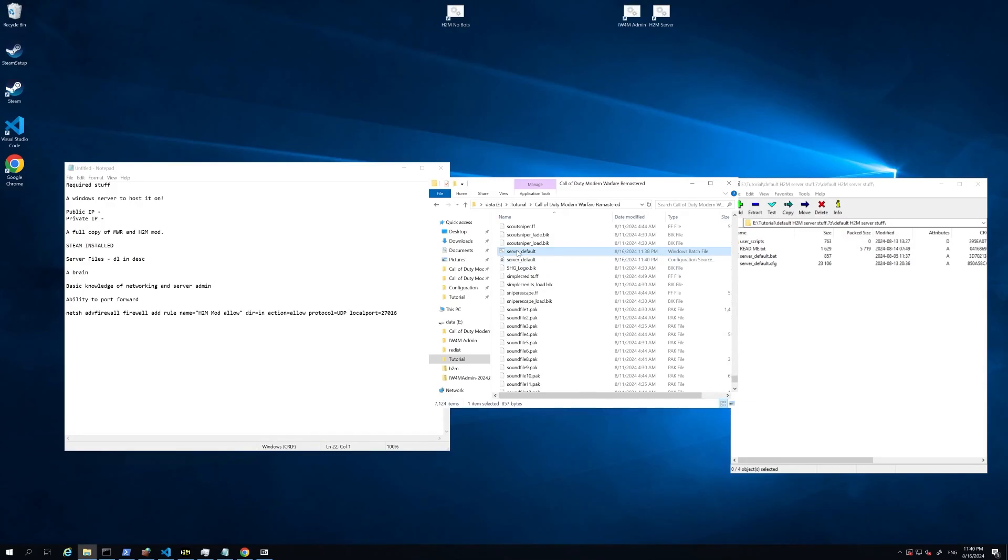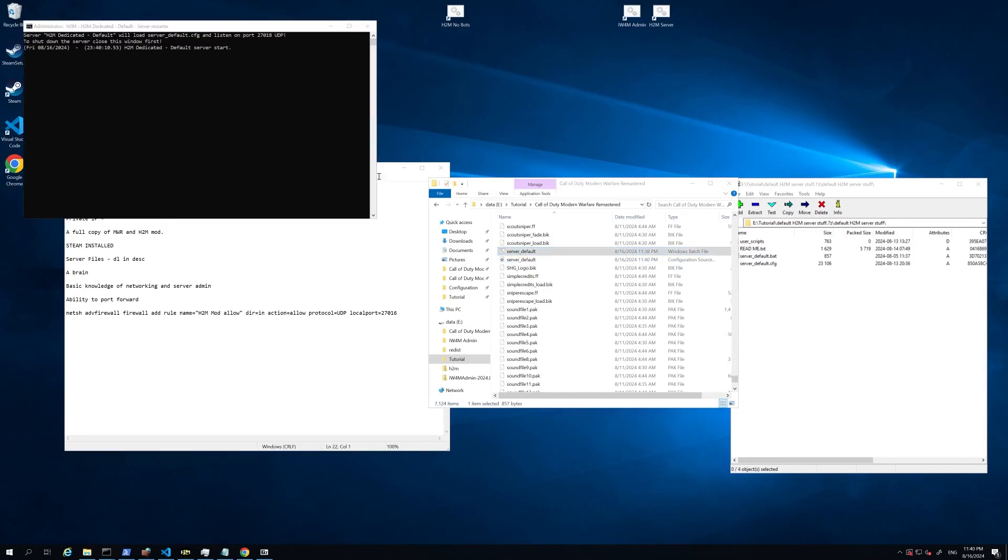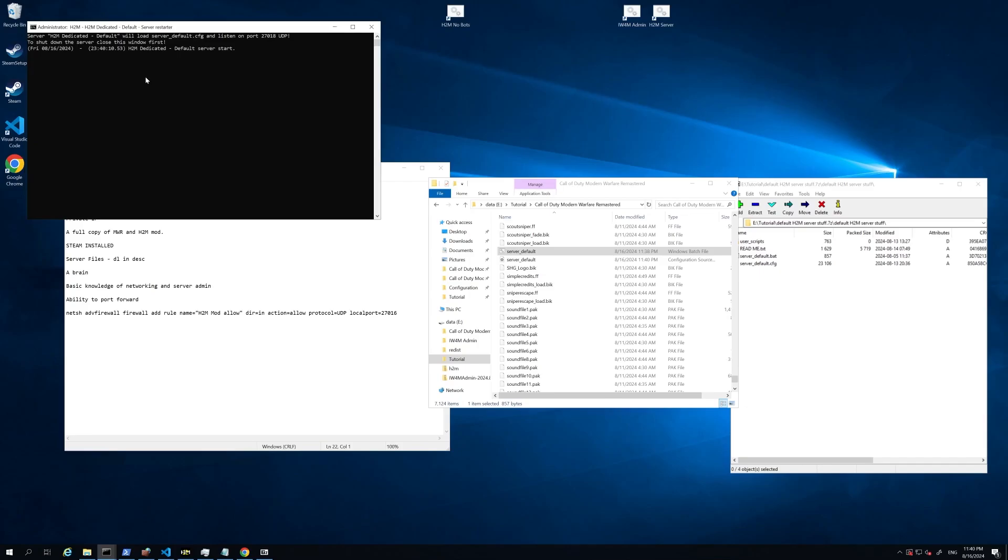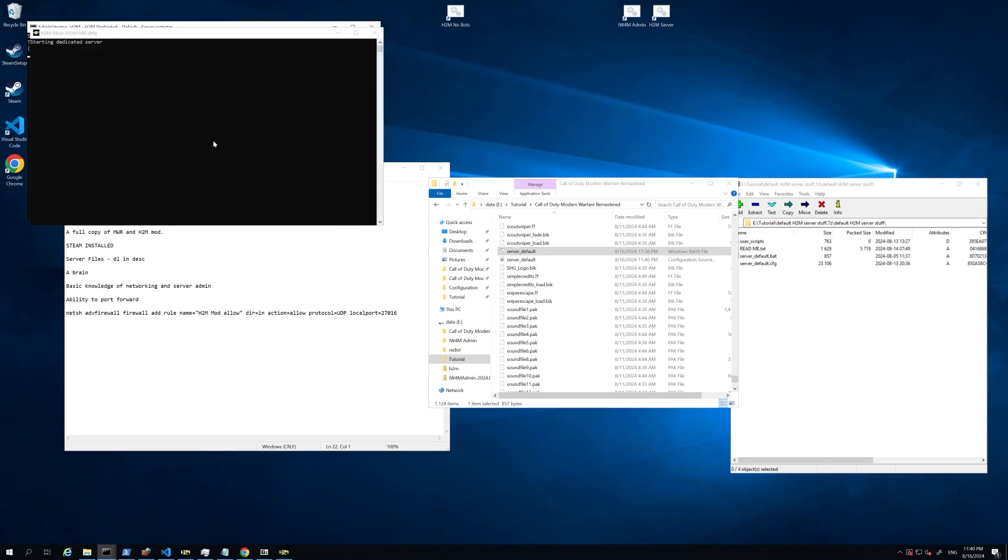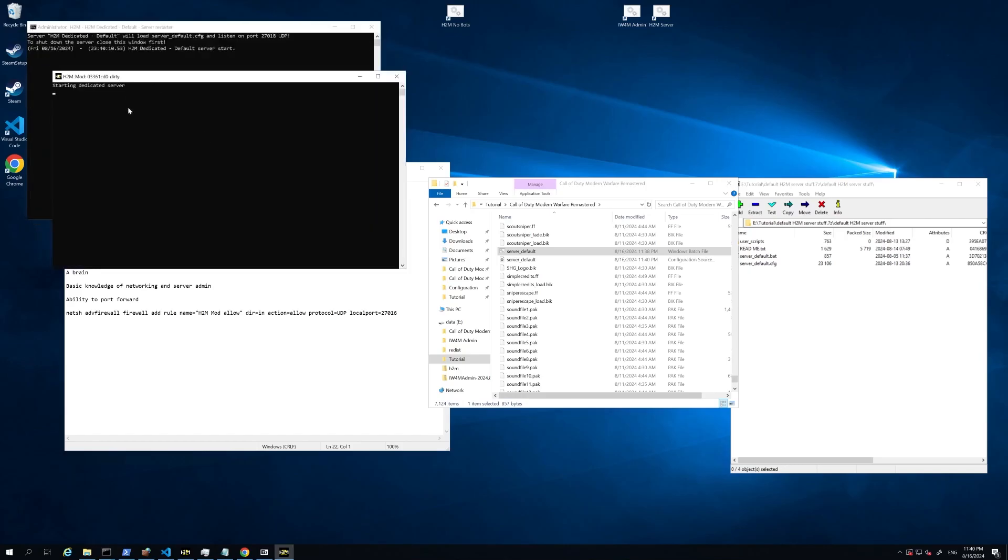And now we're just going to go ahead and run this batch file. So this is a restarter. It's going to restart the server if it crashes for whatever reason. And it's going to launch the H2M mod. We'll be back in one second once that's all loaded up.